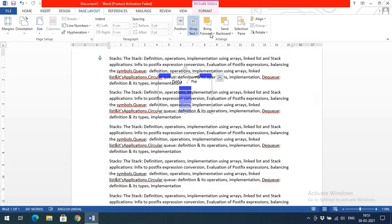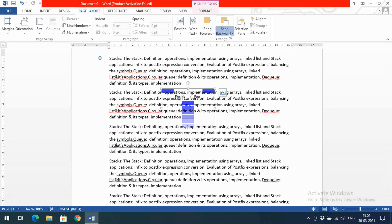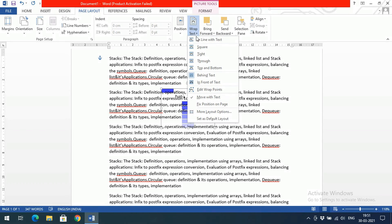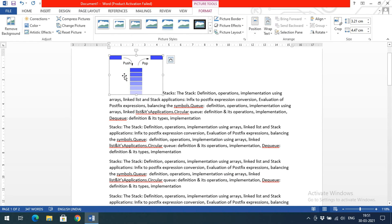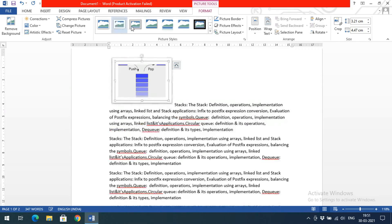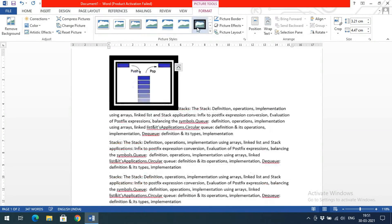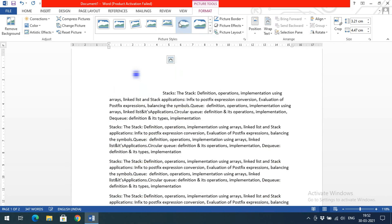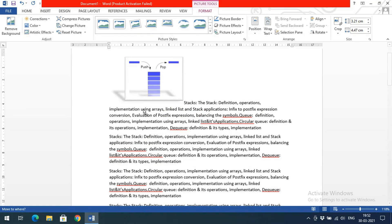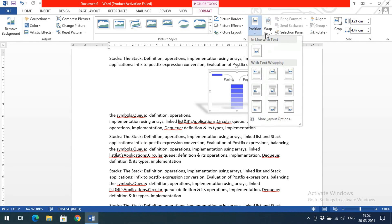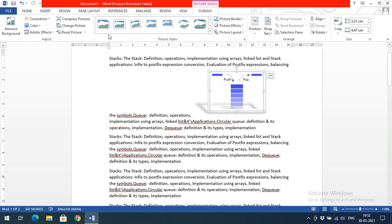There are also options to Bring to Front, Send Backward, and Send Behind Text for controlling layering of the image relative to the text. Additionally, you can apply Picture Styles — frames, rounded rectangles, and various border styles — to the inserted image. These are all the ways you can work with images and text together using Position and Wrap Text.